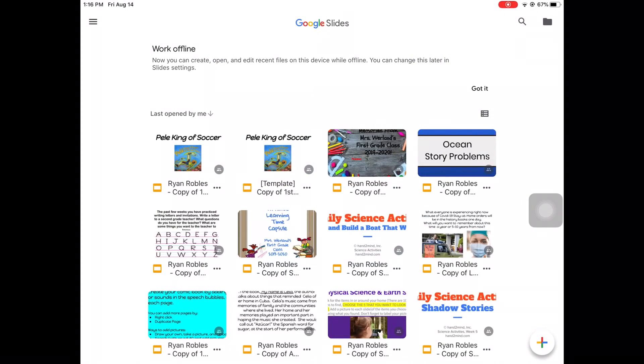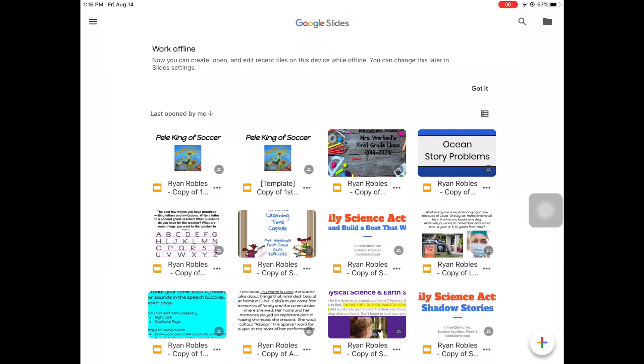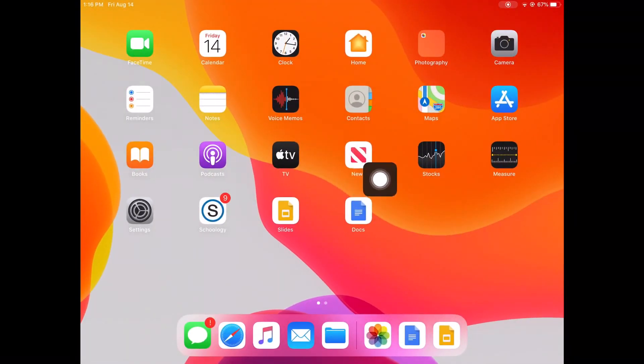Now you can exit out of the Slides app and complete the same process for the Docs app.